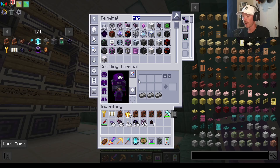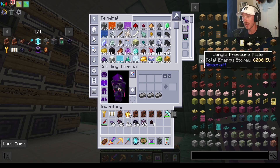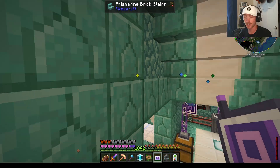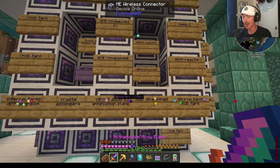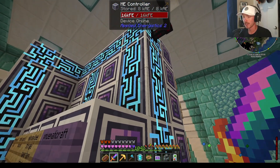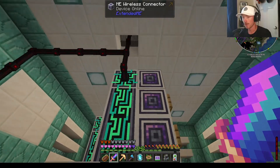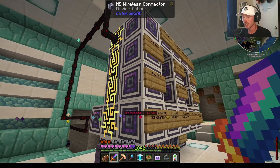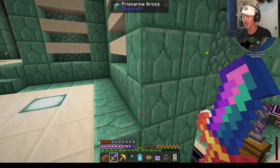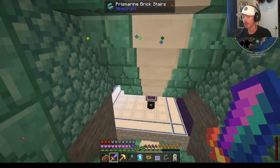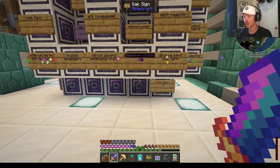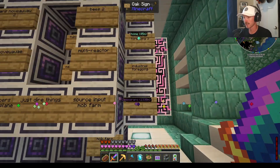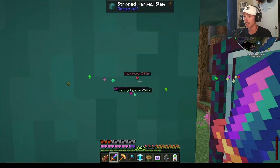You can use wireless terminals to access your system from wherever you are, even across dimensions. And also how you can organize your Applied Energistics controller so that you don't have a ton of dense cables coming out of it. You could just set up a wireless connector and connect to wherever you would like. By the end of the playthrough, you can have a ton of controllers that are really organized and you don't get lost through all the dense cables.